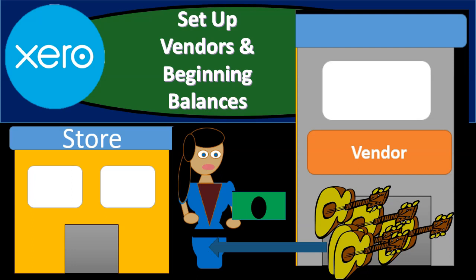In this presentation, we will set up vendors and their beginning balances. In other words, vendors are people that we owe, people that we purchase from and then owe money to. And the supporting account related to them is accounts payable. So we're going to have to set up the accounts payable account, the vendor that we owe that relates to that accounts payable account, and the amount that we owe to those vendors.